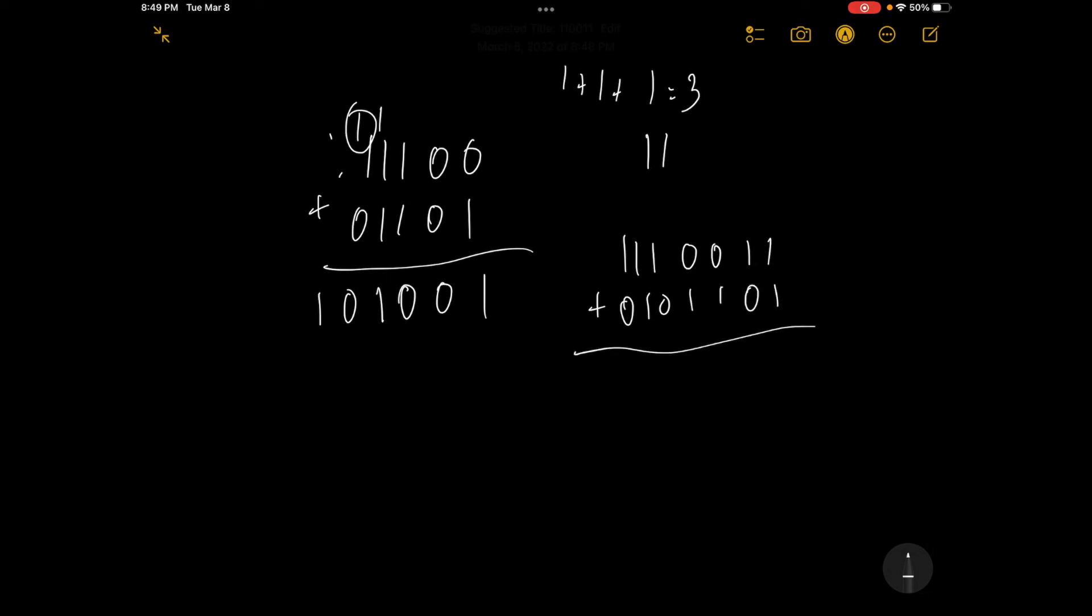So first of all, we've got 1 plus 1, which is 2, which is 1, 0 in binary. So 0, carry over the 1. Again, we have 1 plus 1 equals 2, 0, carry over the 1. Again, we have 1 plus 1 equals 2, 0, carry over the 1. Same scenario, 0, 1, 0, 1.